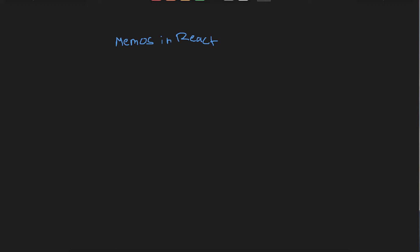Hello and welcome to this lecture. In this lecture, we will be learning about what are memos in React and why they are required.